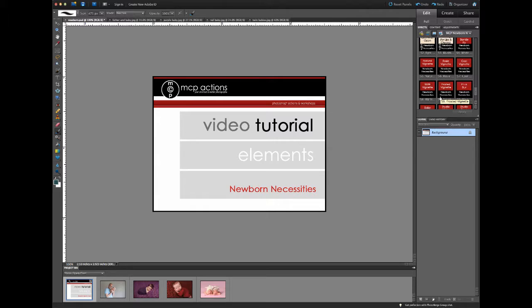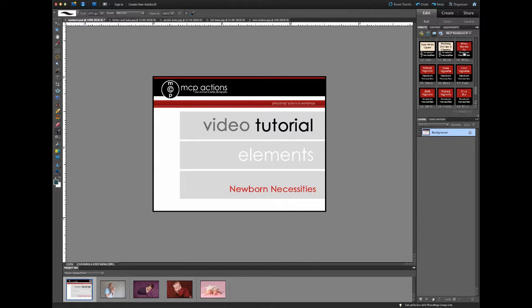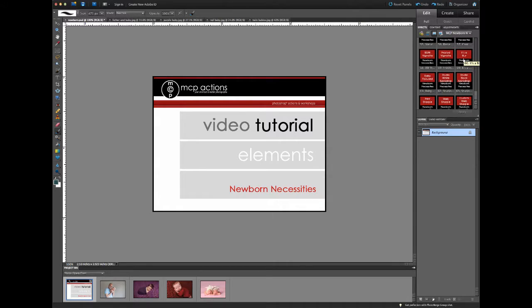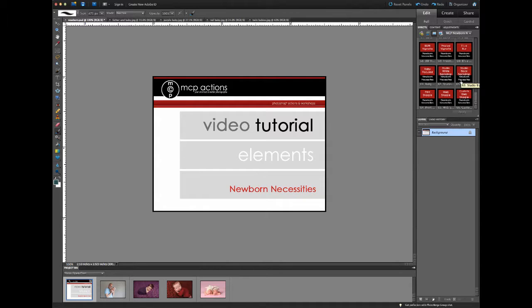The last section has some special fixes. If you've got a blanket that's not looking as bright and white as it should, we've got an action for that. We've got several vignettes, a couple of specific blur actions that will add a soft and natural looking blur to your photo, and if you're photographing the baby in front of a white or black backdrop, we can make your backdrop look either whiter or blacker. Finally we end with a few sharpening actions, either for print or for web.